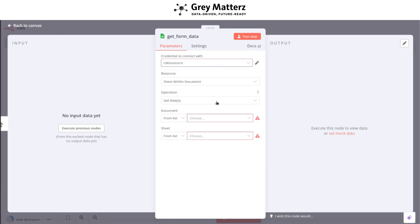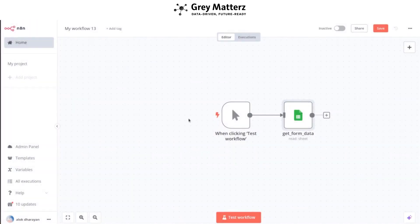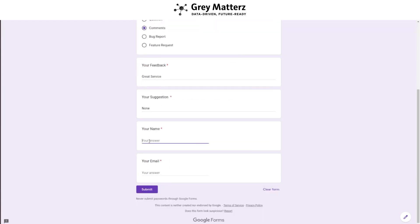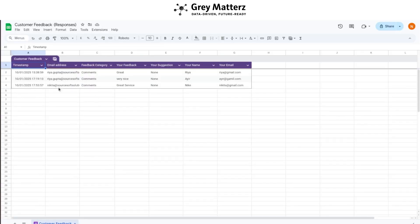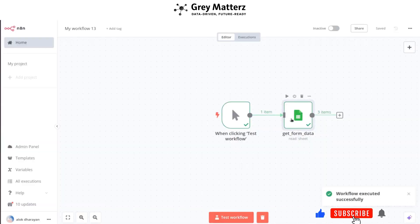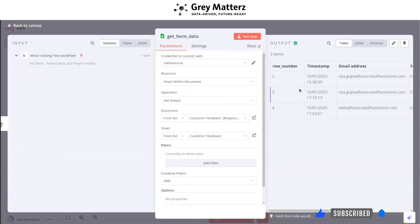I have filled out these credentials. Test this first node by submitting the form — fill out the form and check the Google Sheet to ensure the data is being captured. Check the Google Sheet, and also confirm that the Google Sheets node in n8n is retrieving the form data. Here we are getting the form data.